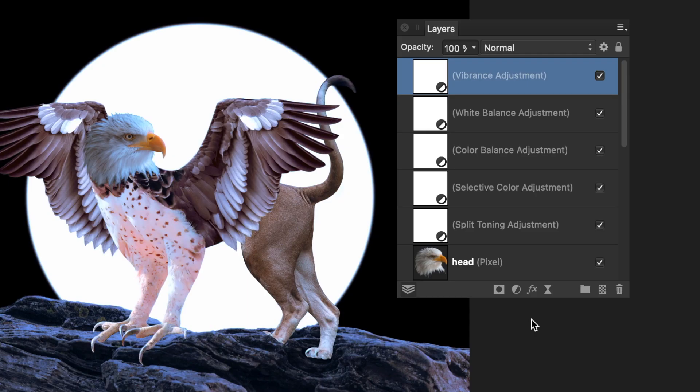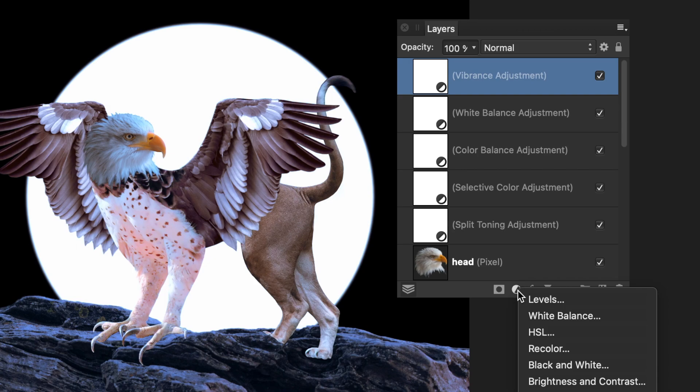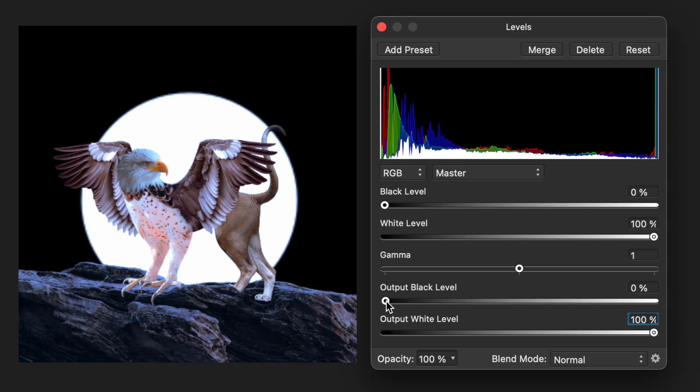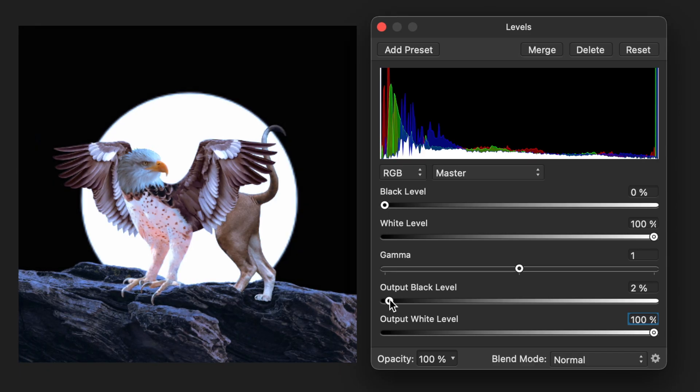I also played with other adjustments like selective color, color balance, white balance and vibrance to create harmony between warm and cool colors in my composition. As the final step, I added some contrast with the levels adjustment.